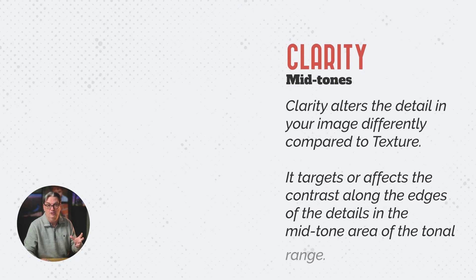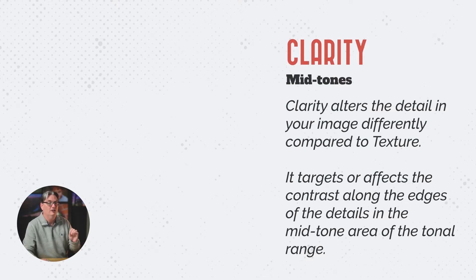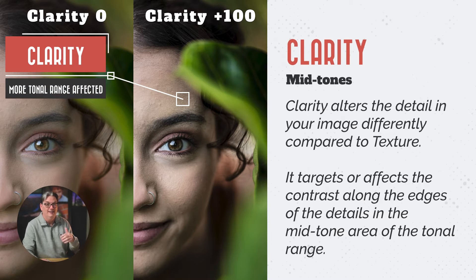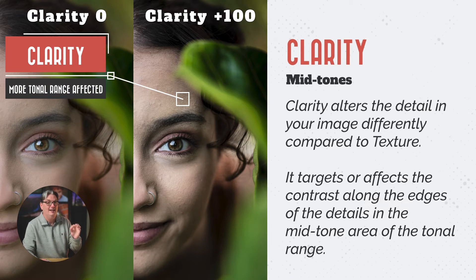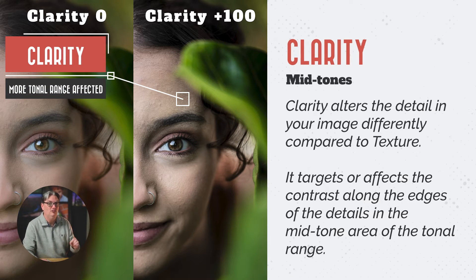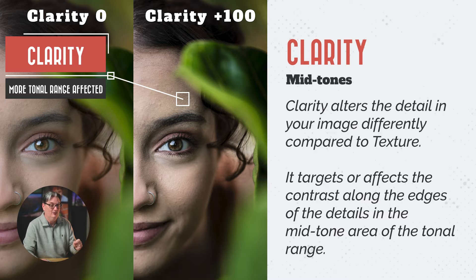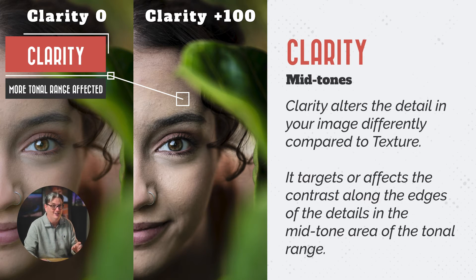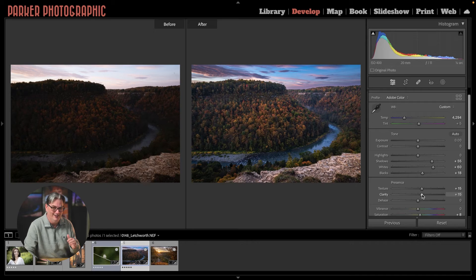Clarity alters the detail in your image differently compared to texture. It targets or affects the contrast along the edges of the details in the mid tone area of the tonal range.